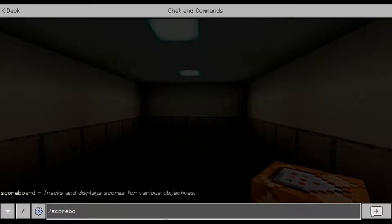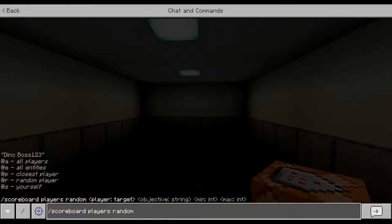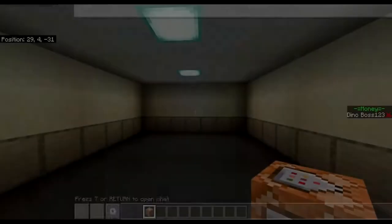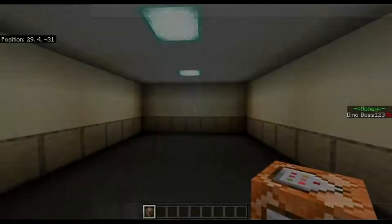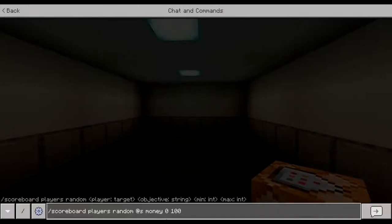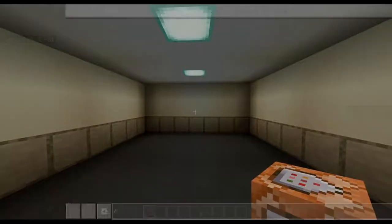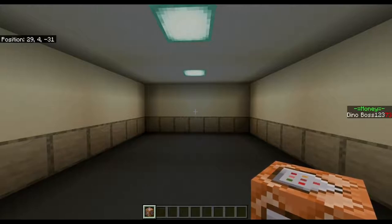Then we have random under scoreboard players. We can set a random integer for the player. I'll do random at s money, 0 through 100. Now I'm 36 — do it again: 32 — do it again: 69. This is great for a randomizer. Instead of the armor stand randomizer I usually use, you can also do it this way with scoreboard commands, and it can help a lot in randomizers that need to work inside a player's stats.